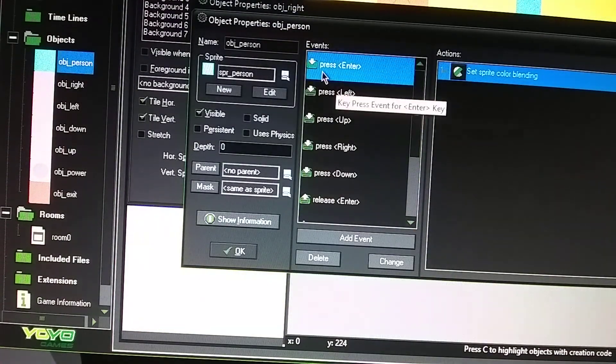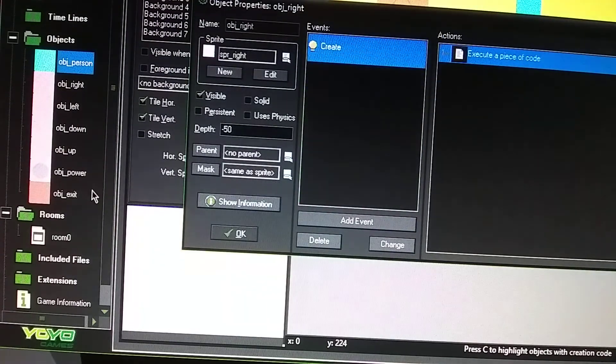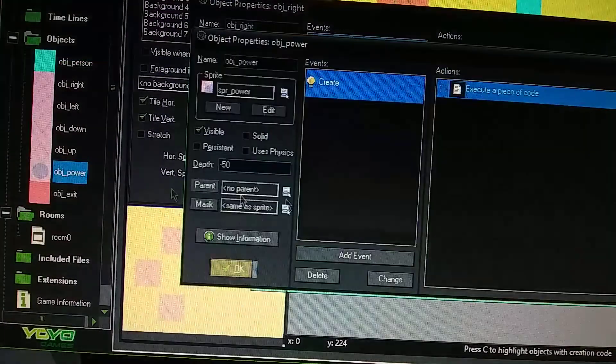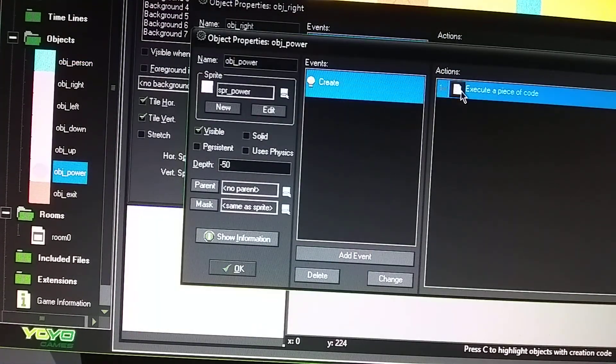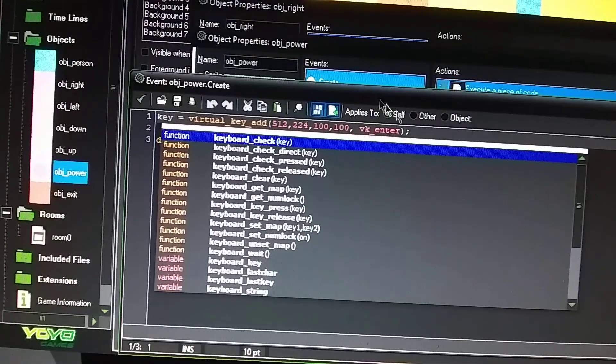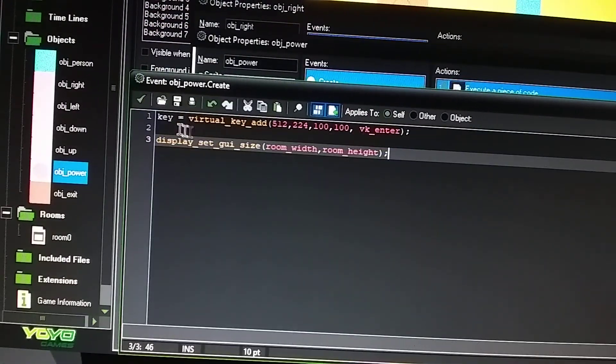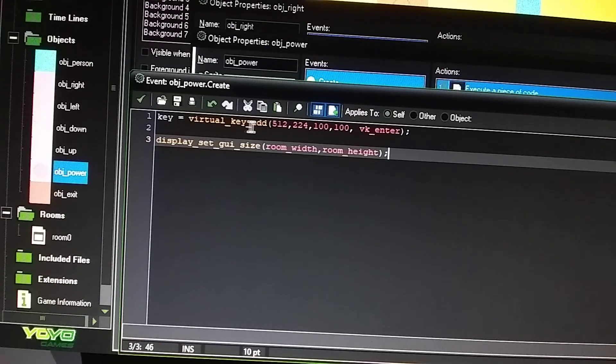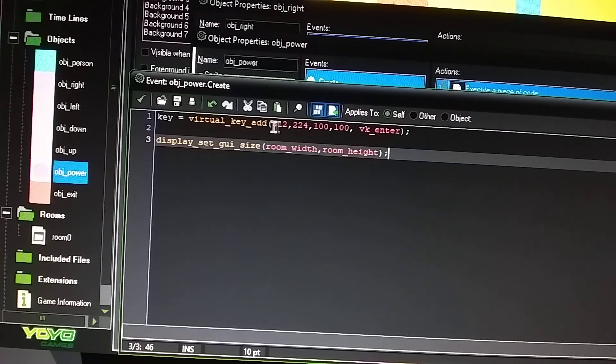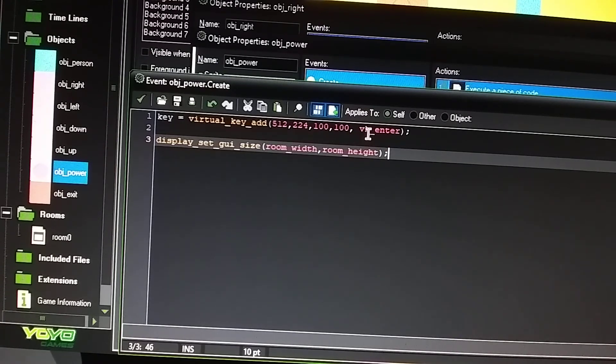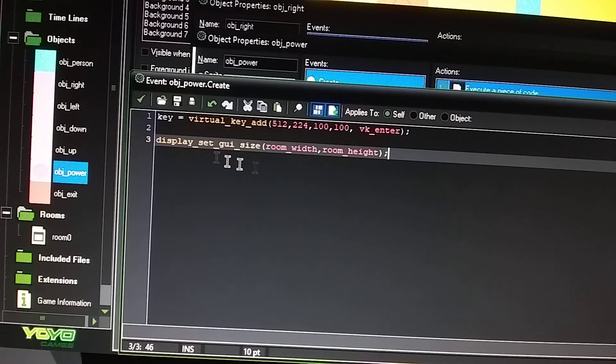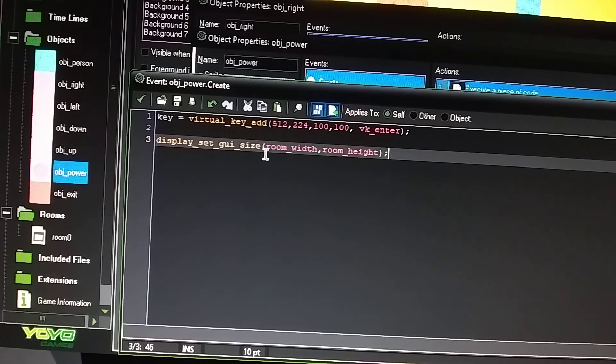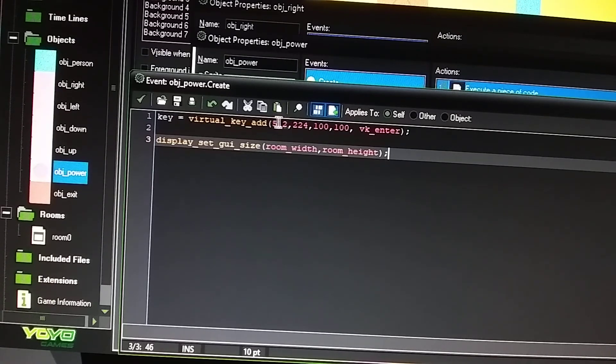And see, with the power button, I had a create, and then I did this. So, it's the same information, key underscore virtual key add. The power, the power button, is located at 512 by 224 on your screen. And then I called it vkey underscore enter. All this information, same as like the for the other buttons. It's just going to be these numbers that are going to be changed.